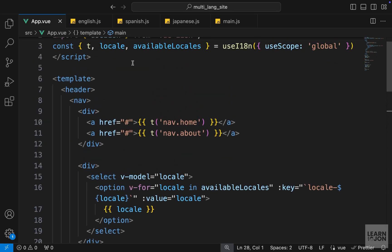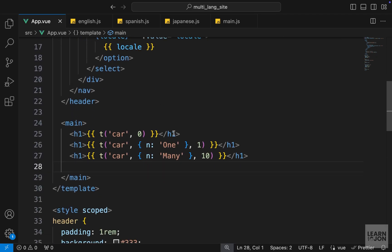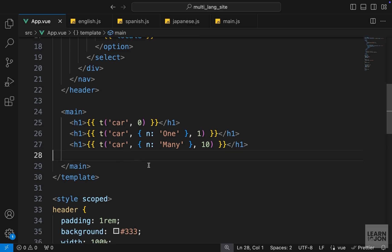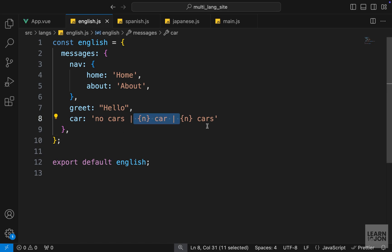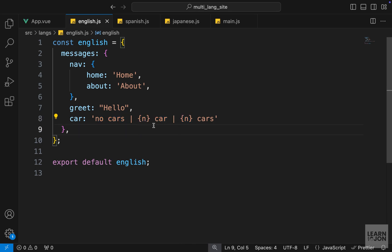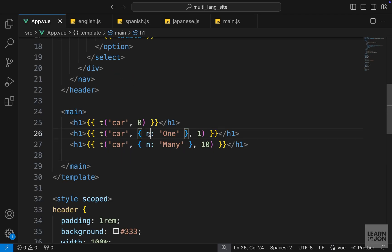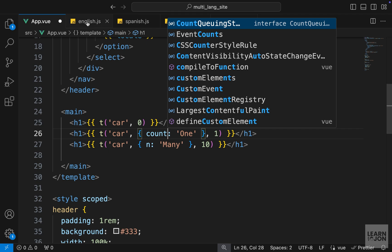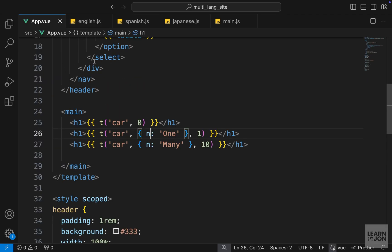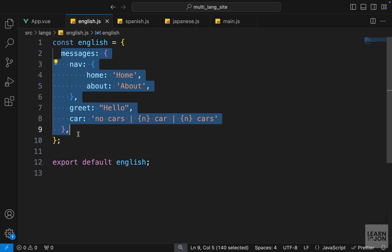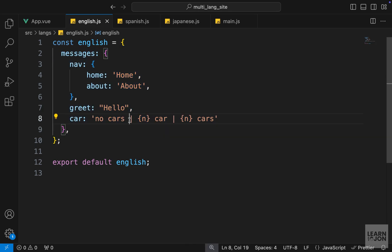Notice that we have the key first, then the options, and then the count — this is in Composition API. If we were using Options API then the number goes first, but this is how we use it in Composition API. When it comes to translations and having different versions of the same word, this approach is the best because you cover three different versions and can replace 'n' with any text you want without repeating yourself. Keep in mind we could do the same thing with 'count' just like the previous example, but the documentation uses 'n' so I'm using the same convention.